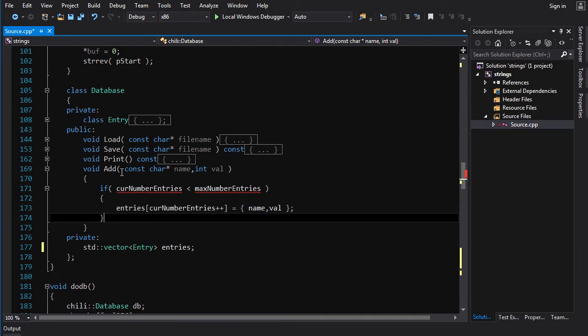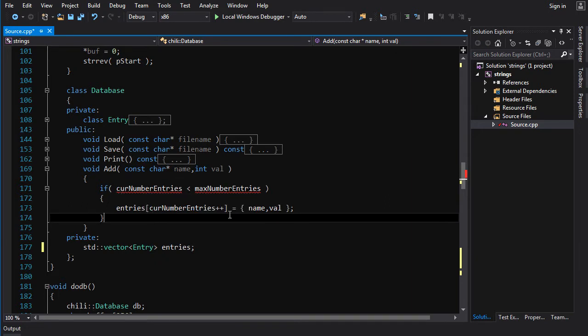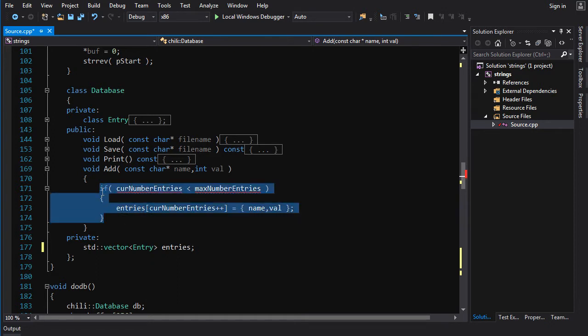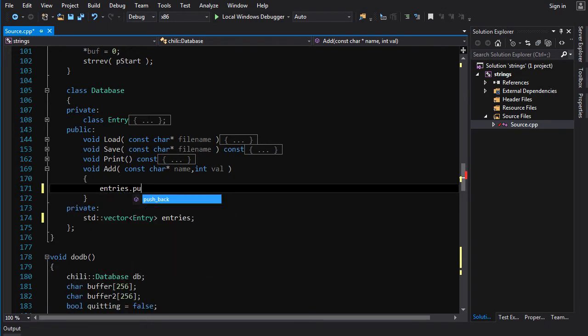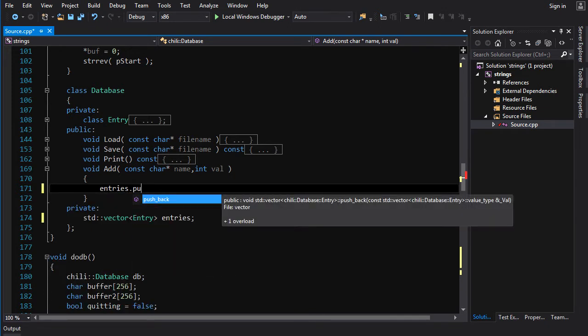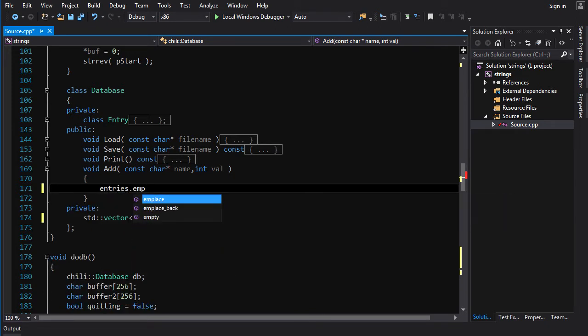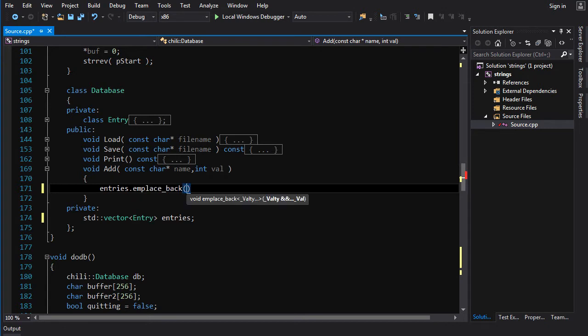Now, when we add an entry, we don't have to check whether it's less than max entries or whatever. That's not a big issue. All we got to do, we don't have to increase the current number of entries. All we got to do is go entries dot emplace back, and we call the constructor